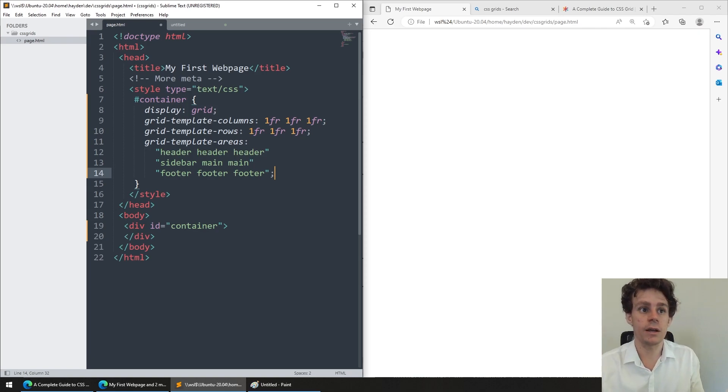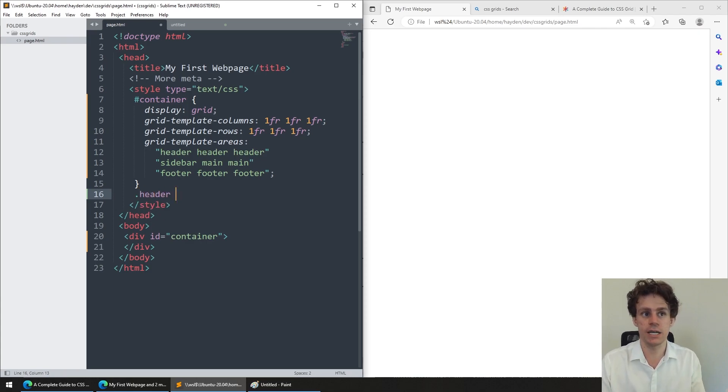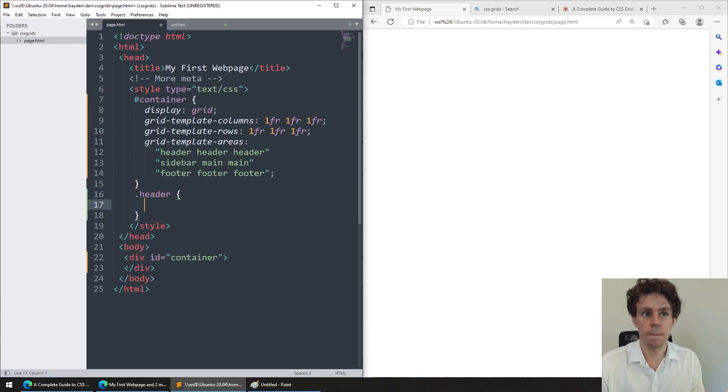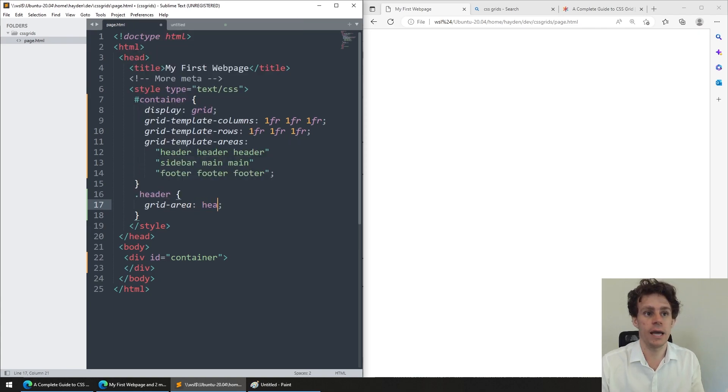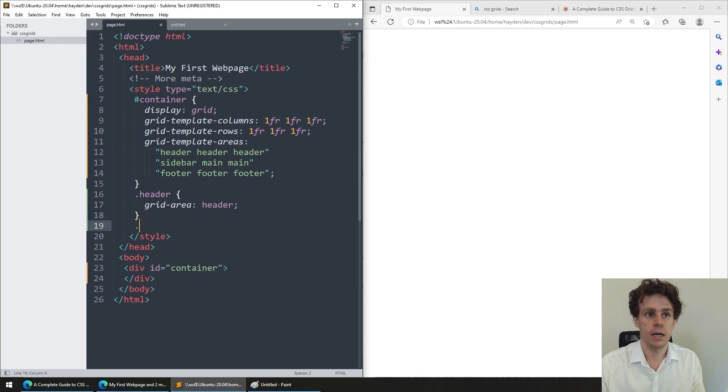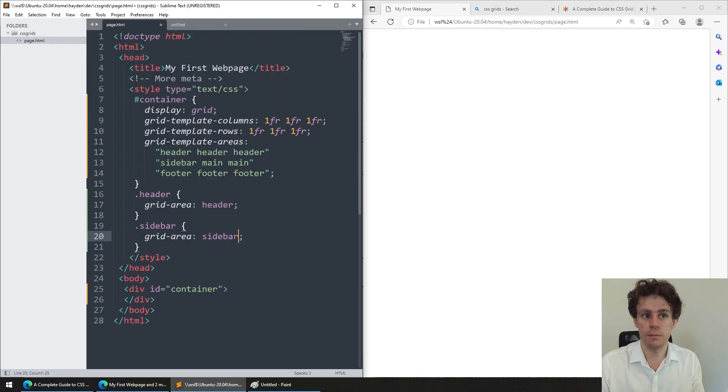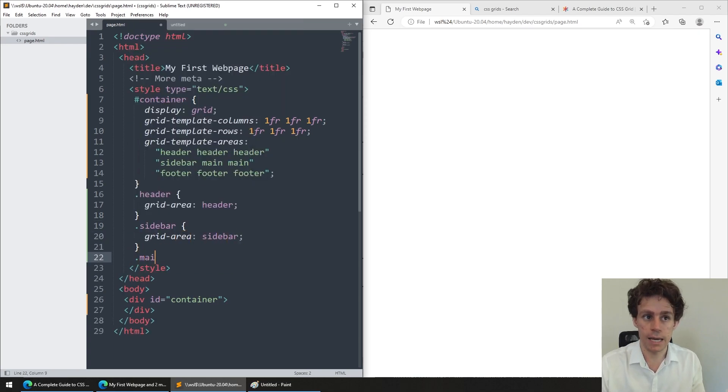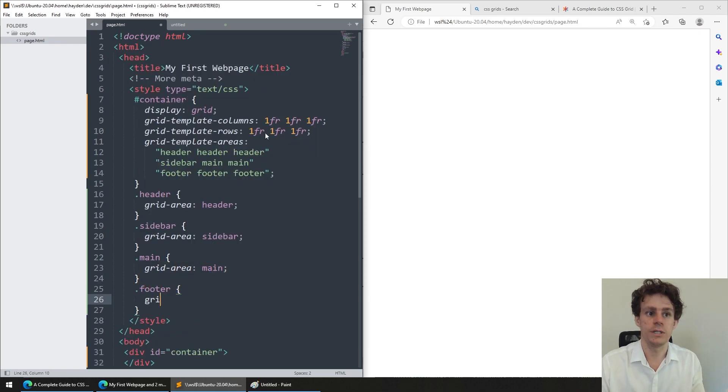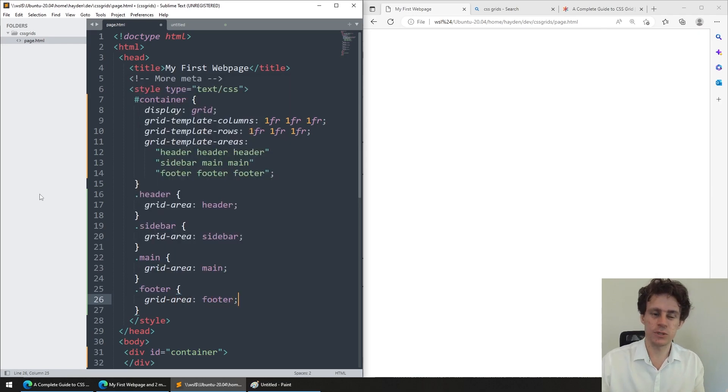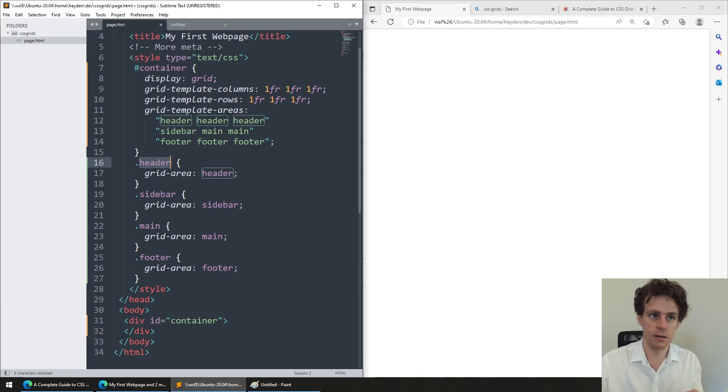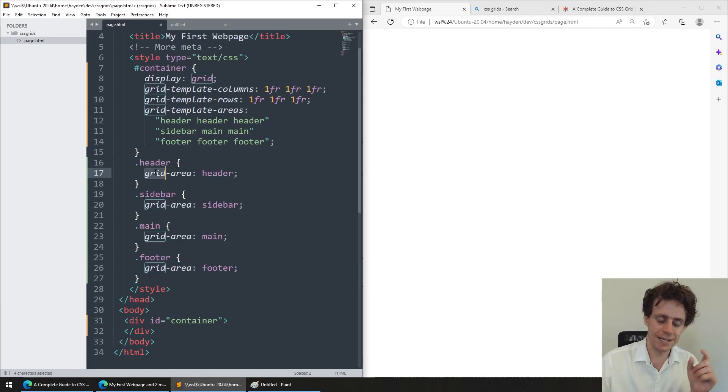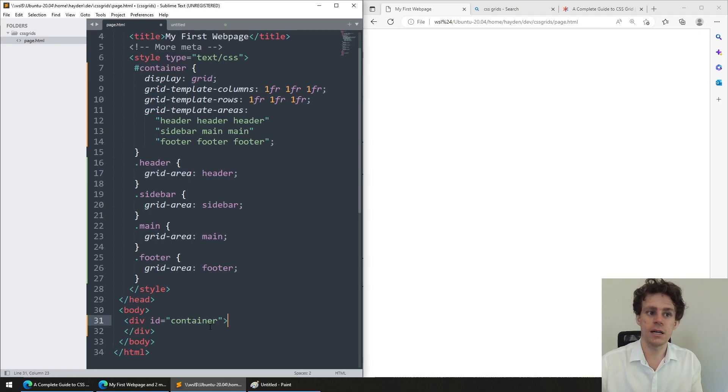And then what I can do is I can take that further and I can now go and define classes for each of those sections, such as header, which might be, and then we have to say grid area header. And then we say sidebar, which is grid area sidebar. Then we say main, which is grid area main. And then we say footer, which is grid area footer. What this is doing is saying that anything with class header, if it exists within a CSS grid, then it's occupying the area header.